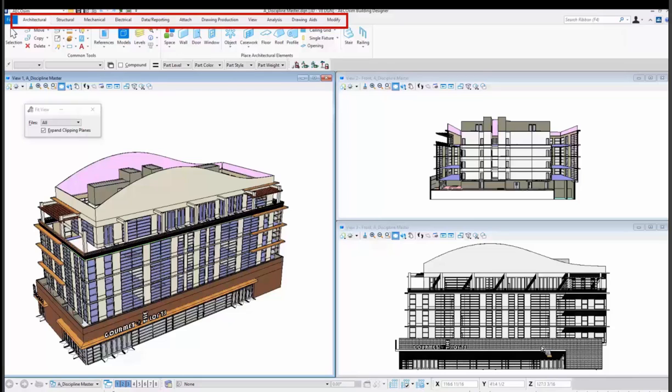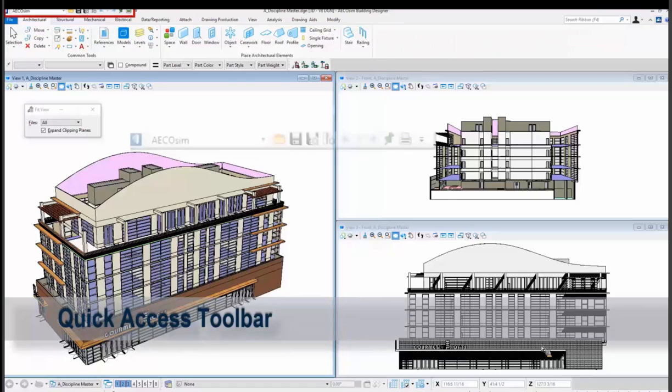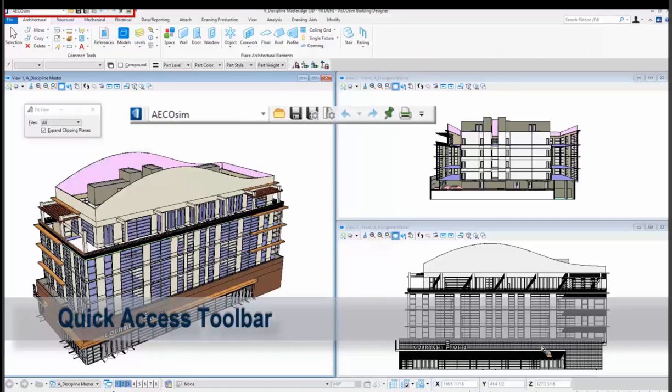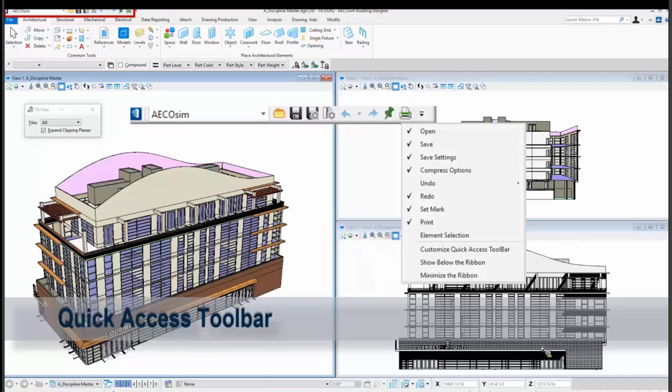We're going to have this ribbon bar at the top and then you'll see that there are tabs, architecture, structural, mechanical, electrical, data, attach, drawings, etc. And then there's a quick access toolbar that's kind of cut off on my screen maybe a little bit up in the upper left. But you'll see that that has a pull down workflow which we'll look at in a moment. But this has all the open, save, compress, undo, redo, and you can customize this. So that's always docked up there and that's called our quick access toolbar.